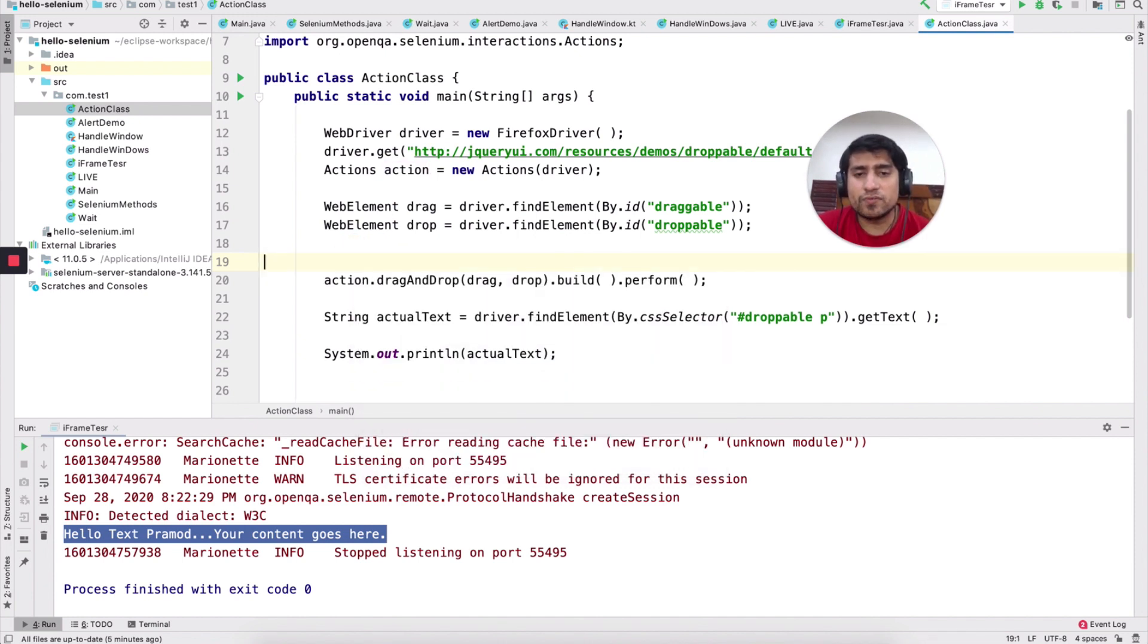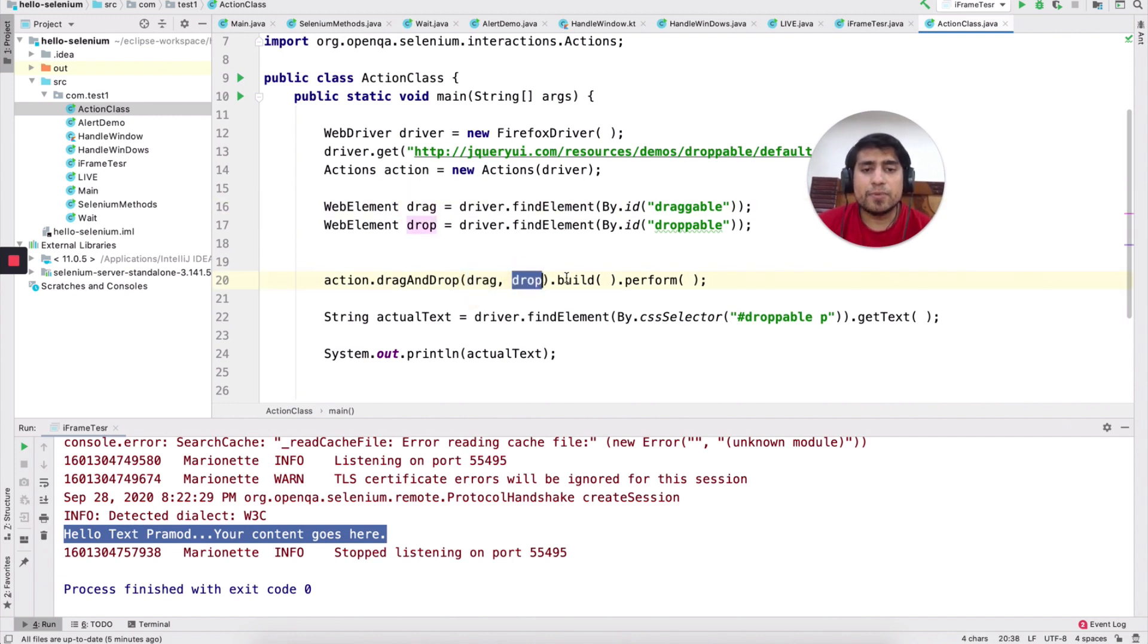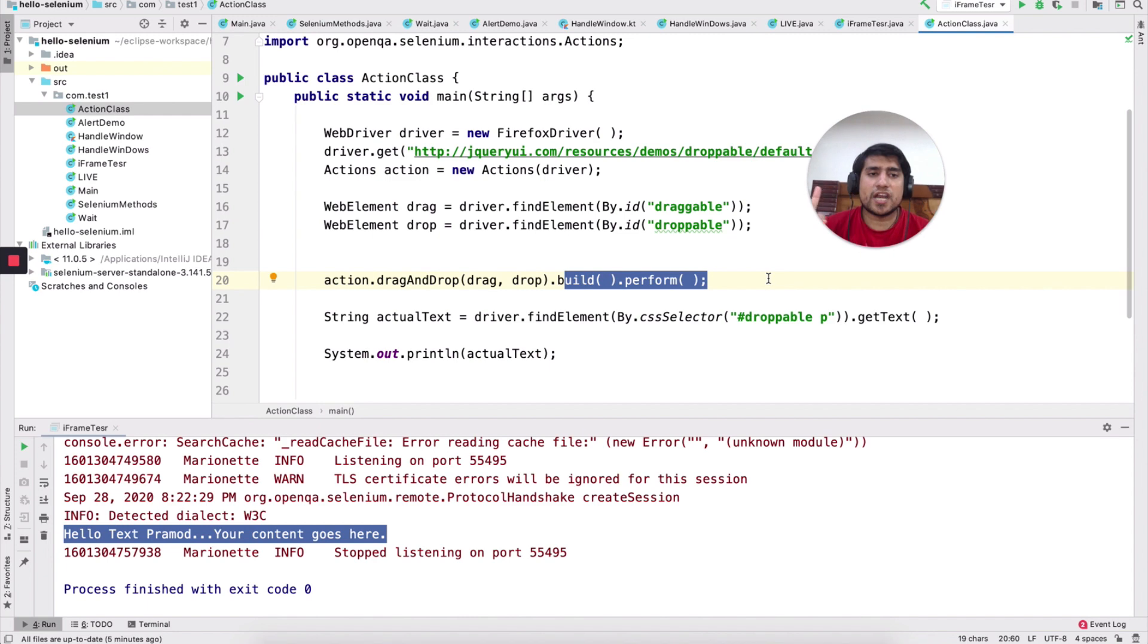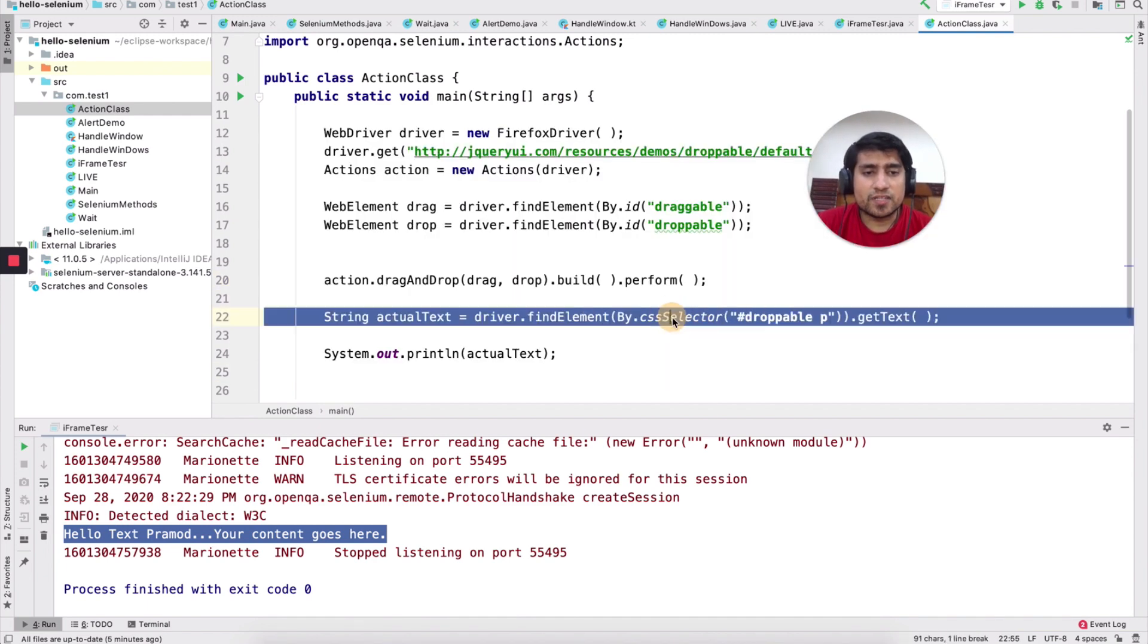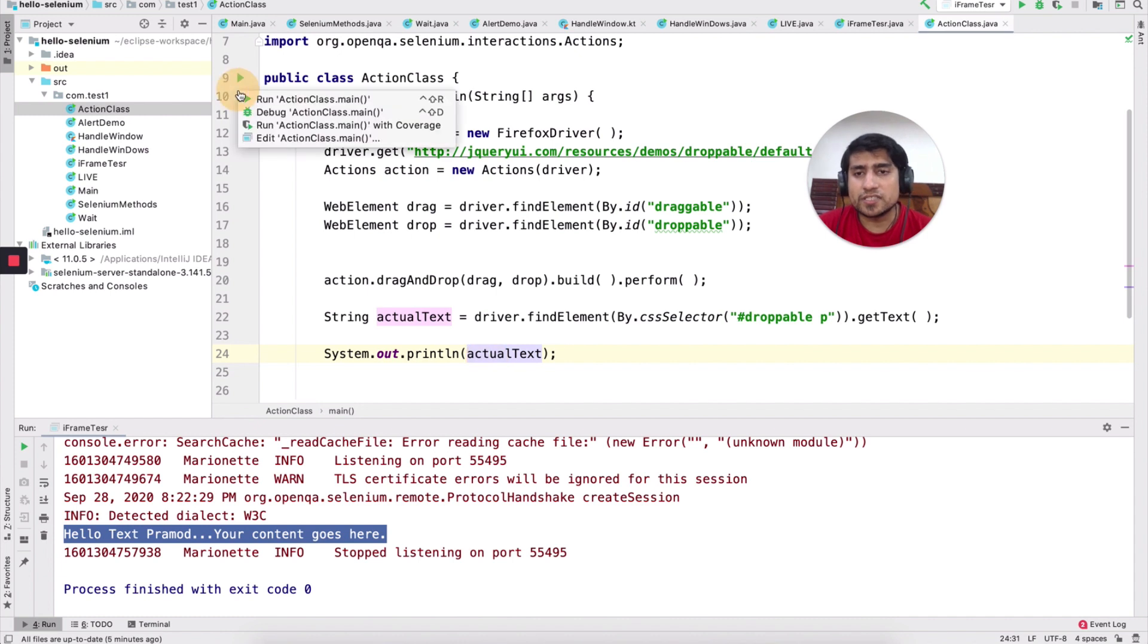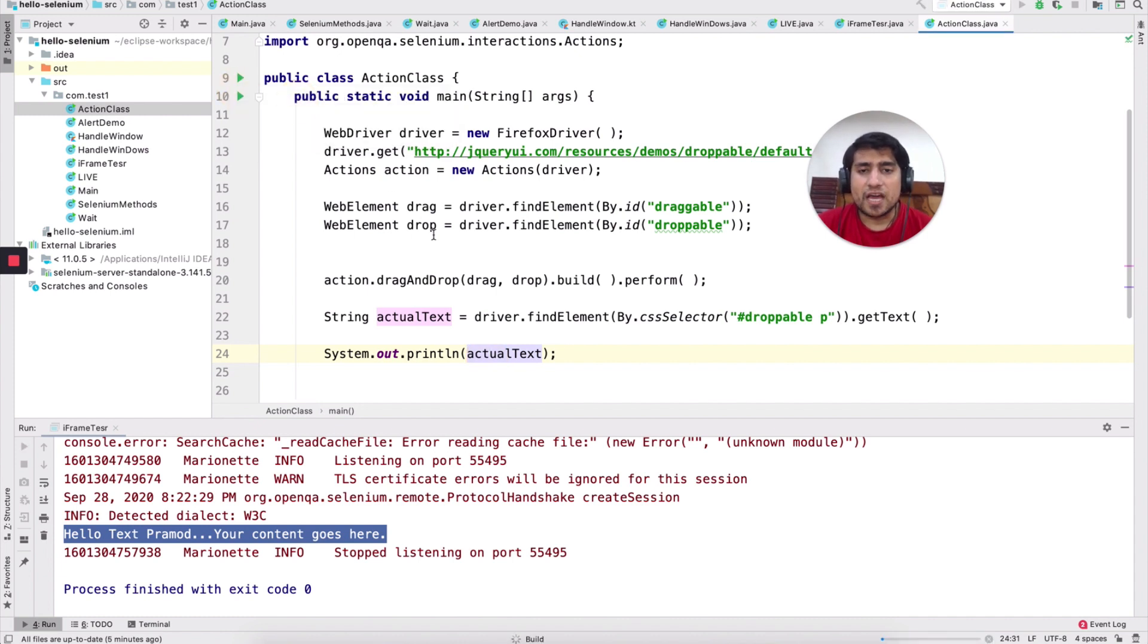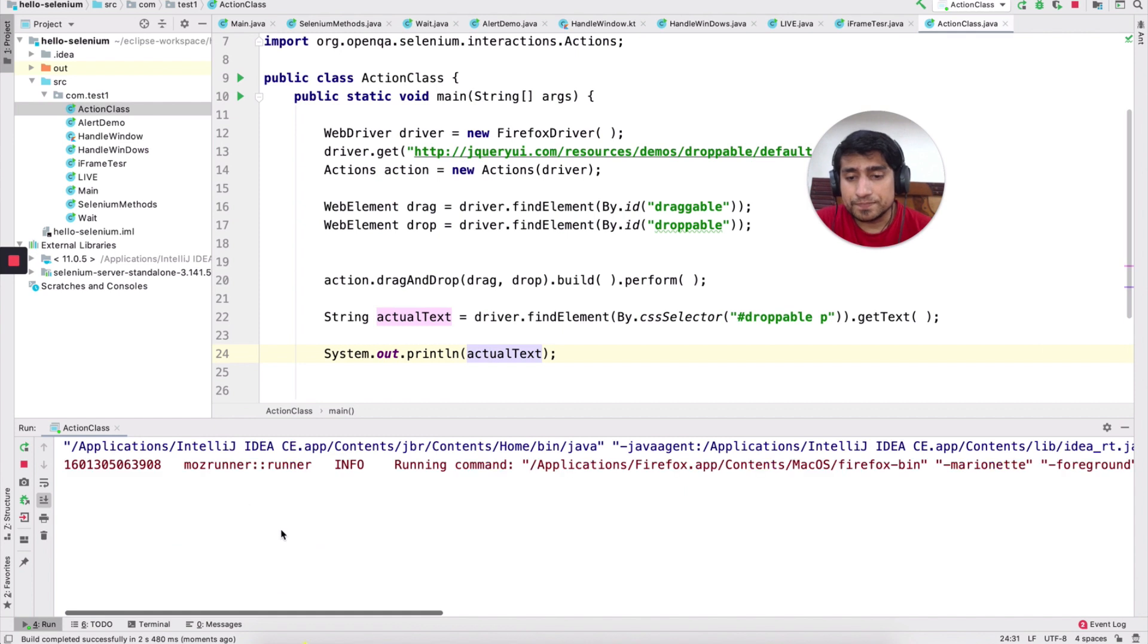And after that, like couple of more. So right now we need drag and drop. Drag and drop is basically from where I want to drag, drag element. I need this element, that element. Build.perform. Straightforward build.perform after that. And after that, we are verifying it. What is the thing that is coming?